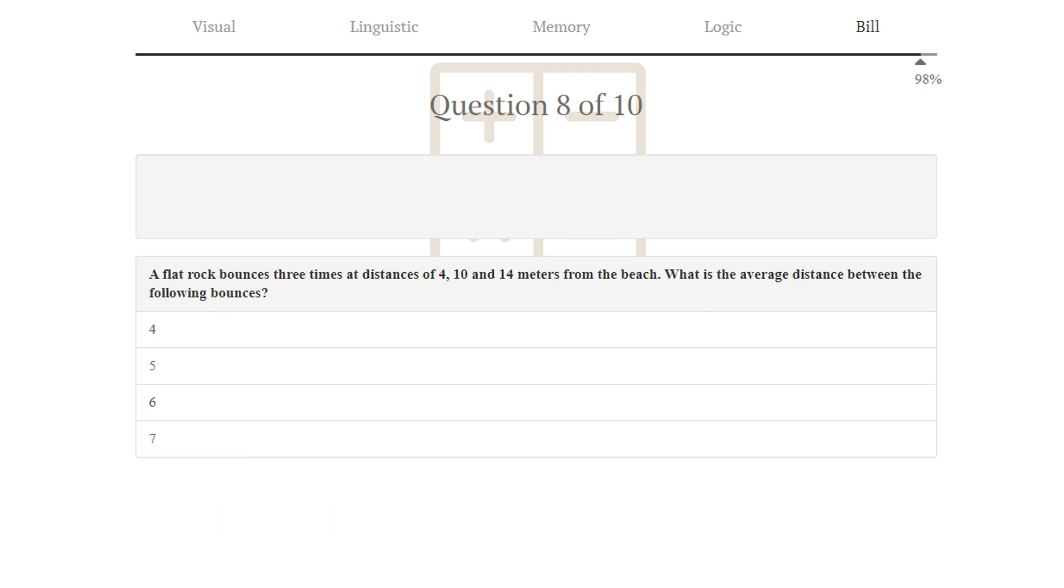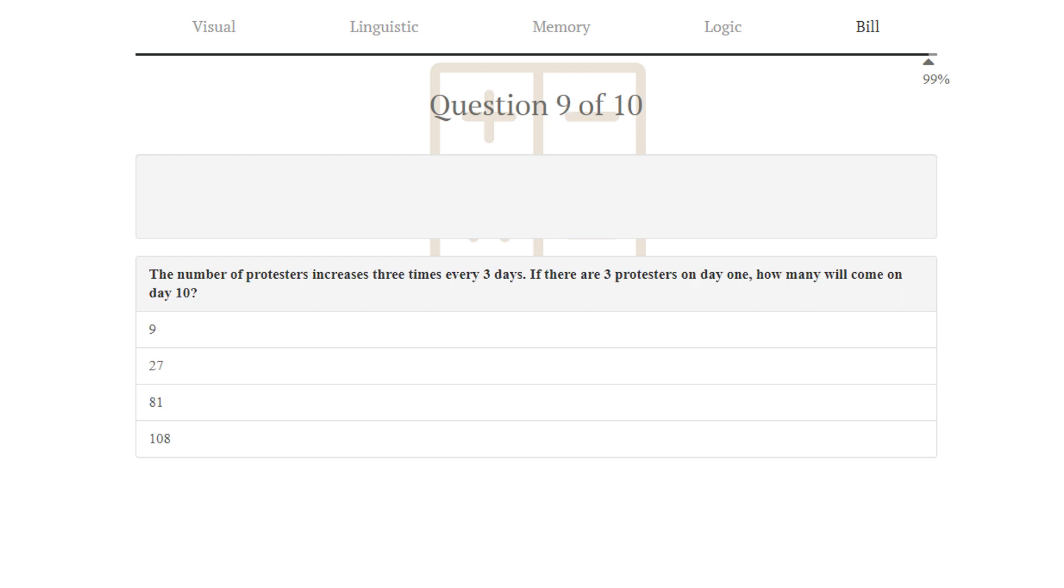Puzzle number 8. A flat rock bounces 3 times at distances of 4, 10, and 14 meters from the beach. What is the average distance between the following bounces? To calculate this, I just took the highest minus the lowest, and divided by amount of segments, so 14 minus 4 divided by 2. 5 is correct.